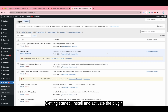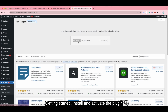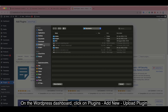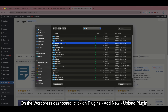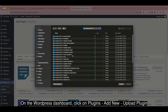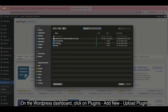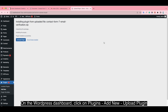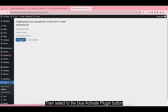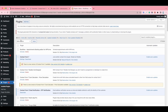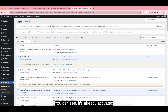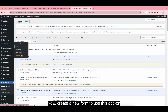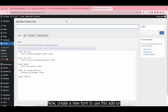Getting started — install and activate the plugin. On the WordPress dashboard, click on Plugins, Add New, Upload Plugin. Then select the blue Activate Plugin button. You can see it's already activated, and now we create a new form to use this plugin.